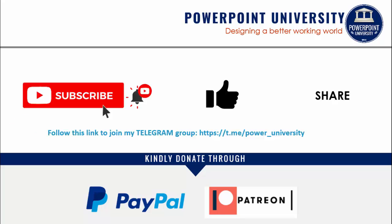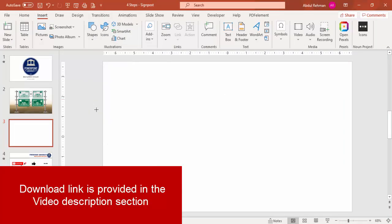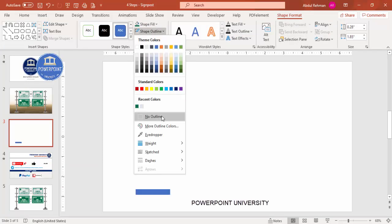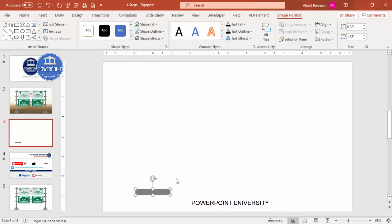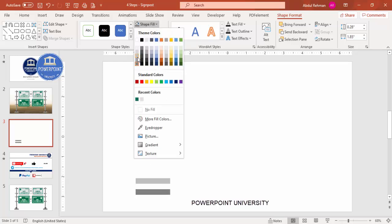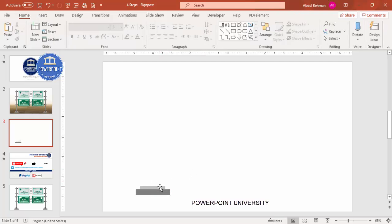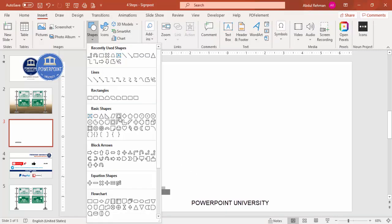Let's start the tutorial. Add a new slide, go to Insert > Shapes, select the rectangle, and draw a rectangle at the bottom. Set shape outline to no outline and shape fill to a gray color. Then duplicate it, give it a lighter color, reduce the size and width, and place it exactly in the center.